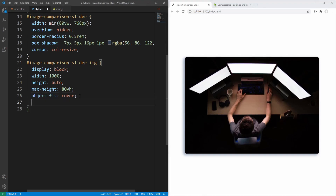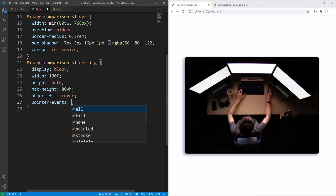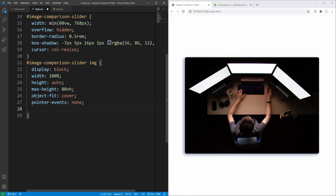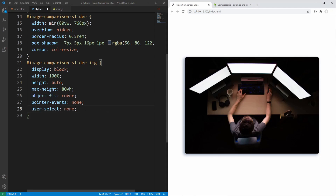Finally, we'll set pointer-events to none to ensure that images will not react to pointer events, and user-select to none making the images unselectable — so before saving I can select the image, after saving I cannot.